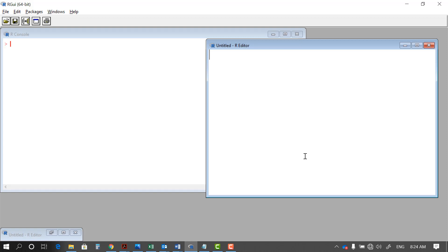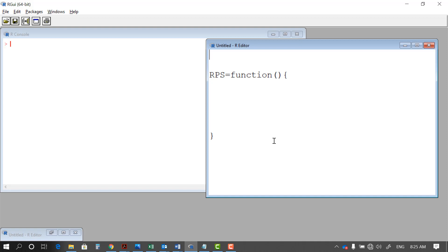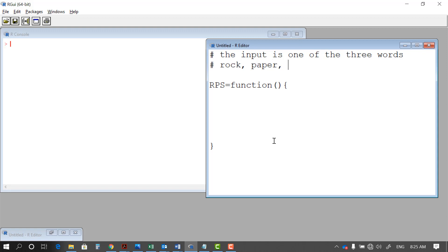Let's get started and see how we can create this function. If you remember, the first thing we have to do for making a function is to define the input, output, and the name of the function. I call it RPS for rock paper scissors. After you define the name, you define the function input, then open curly bracket, close the bracket, and you're going to have some output returned. It's always a good idea to add a comment on top to explain what type of input the user can use — in this case, one of the three words: rock, paper, or scissors.